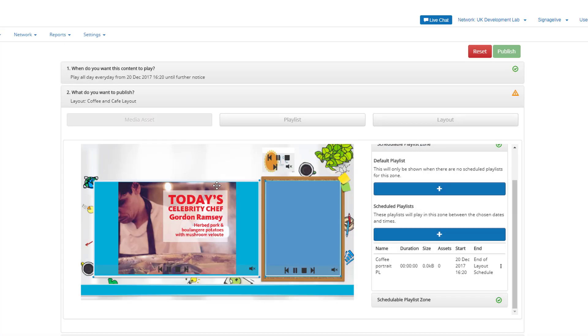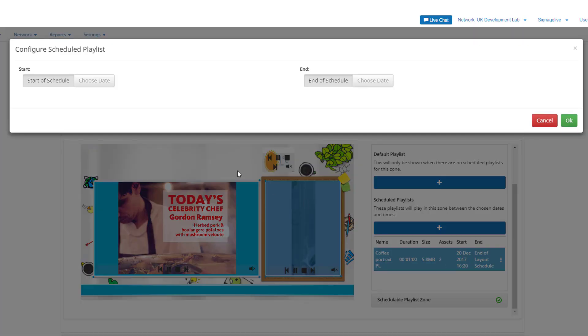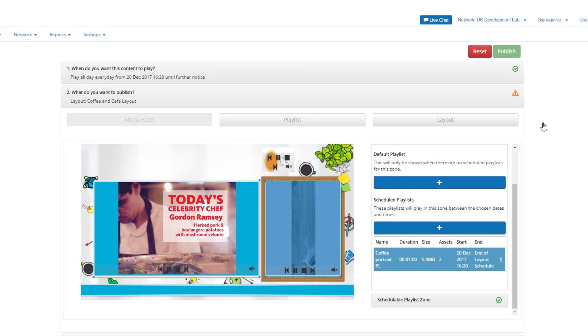If you want to change the schedule for any of the playlists in each zone, you can simply select the context menu, select edit, and enter the start and end dates for each playlist.